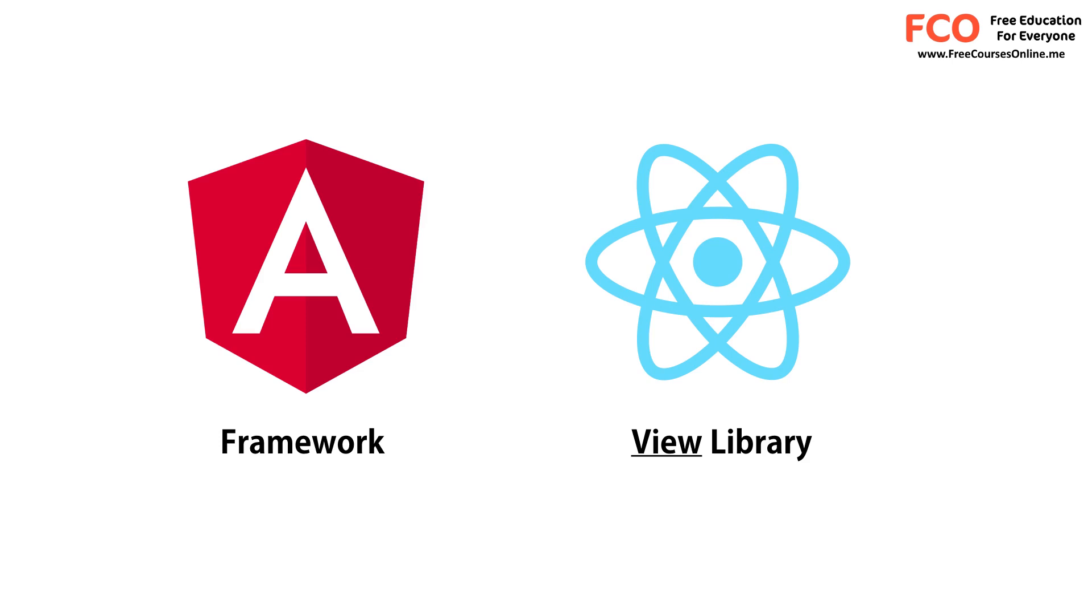But this is not necessarily a bad thing, because you get to choose the libraries that you prefer, as opposed to being fixed with what Angular gives you, which often breaks from one version to another. So that's all about React. Next, we're going to set up our development environment.